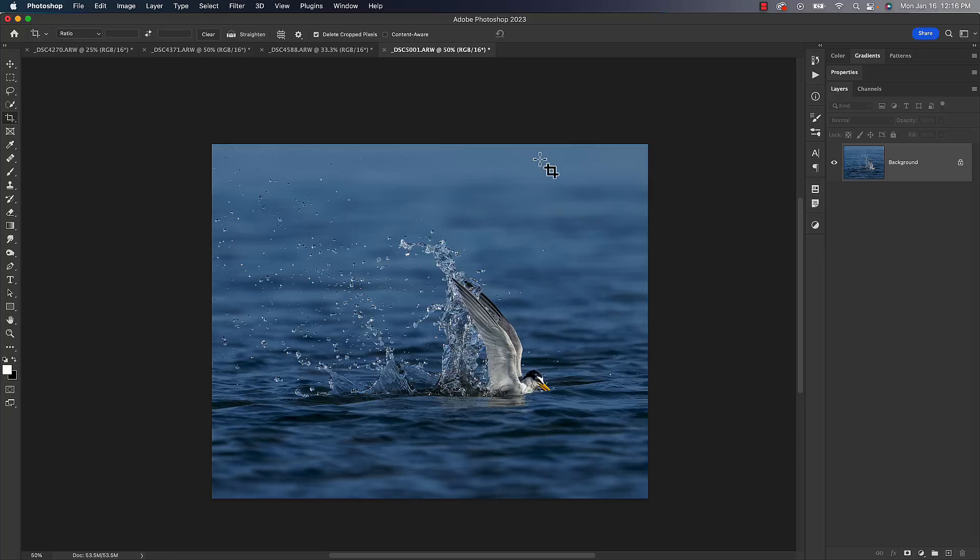So I apologize ahead of time because I promise you it's nails on a chalkboard to me when I see photos like this. And I promise you, unfortunately from now on, it's probably going to be nails on a chalkboard for you, but at least now you know how to fix it in your own work.